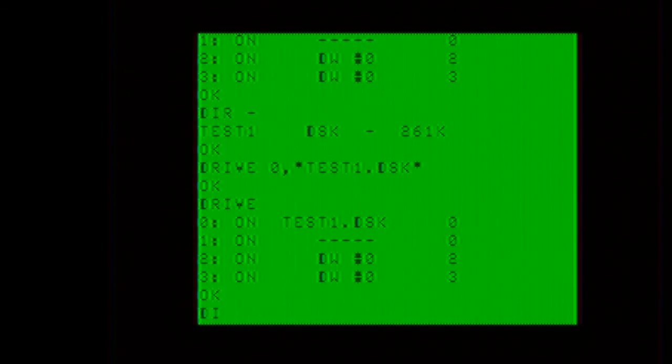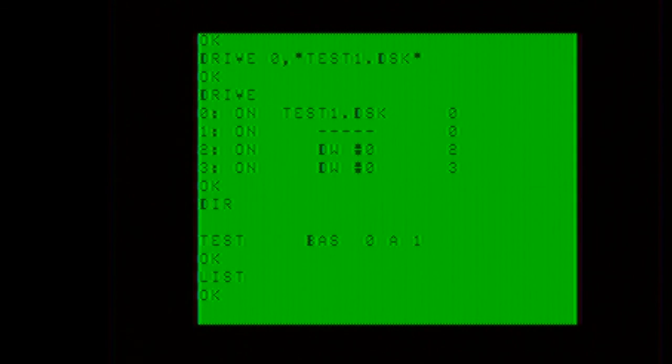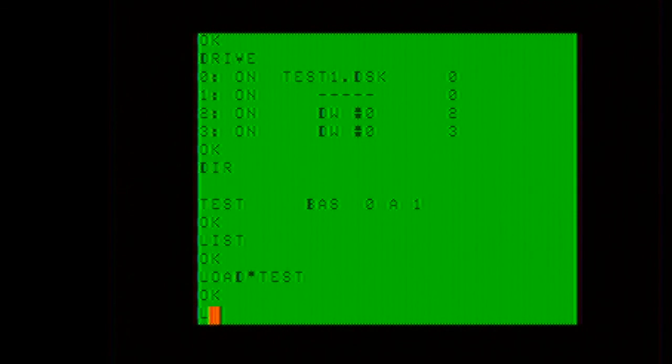Now I can do a dir. There is that. I will do a list to prove that there is nothing in memory. I will load test, and I will list again.